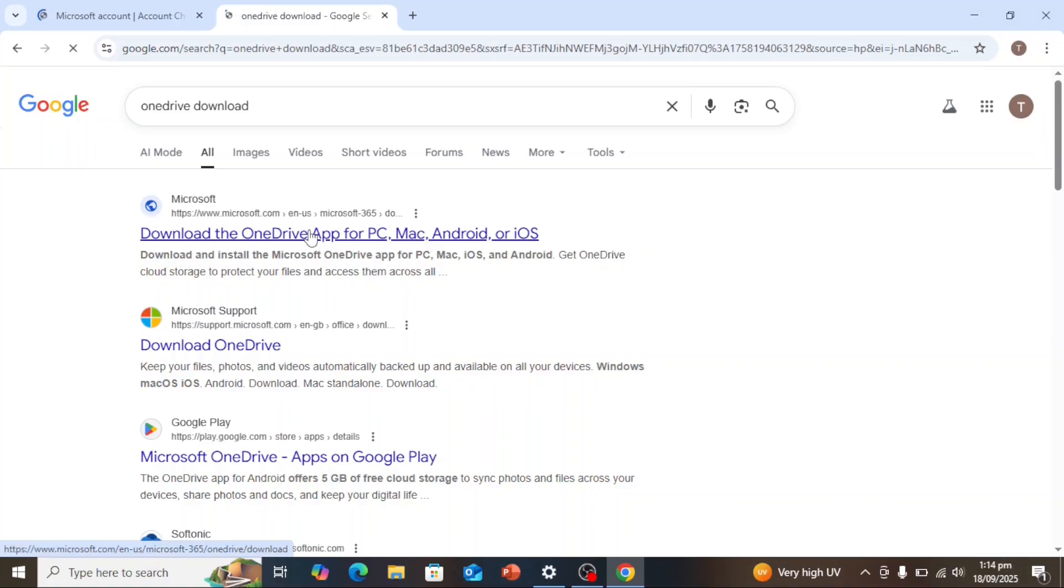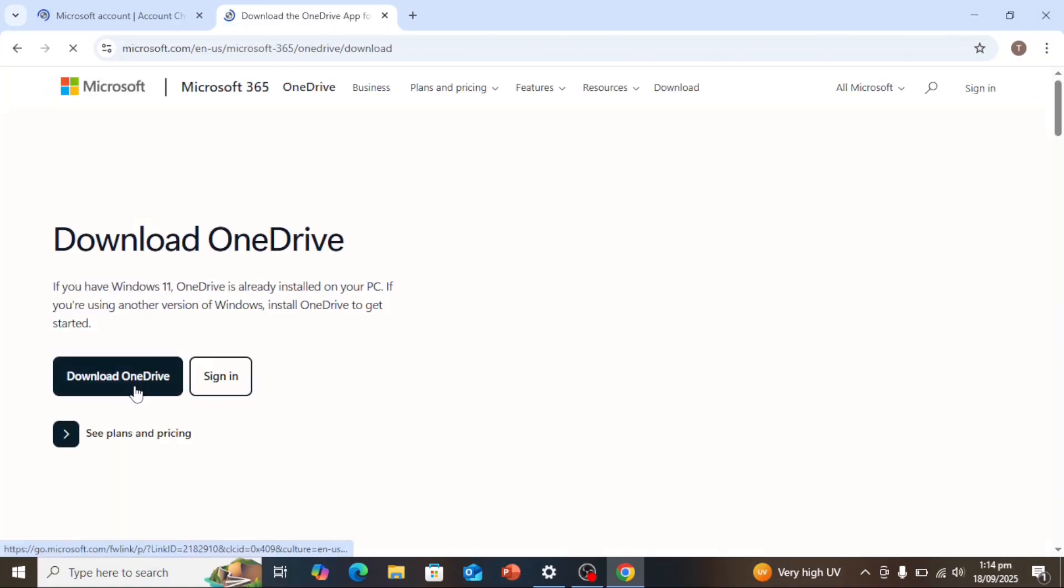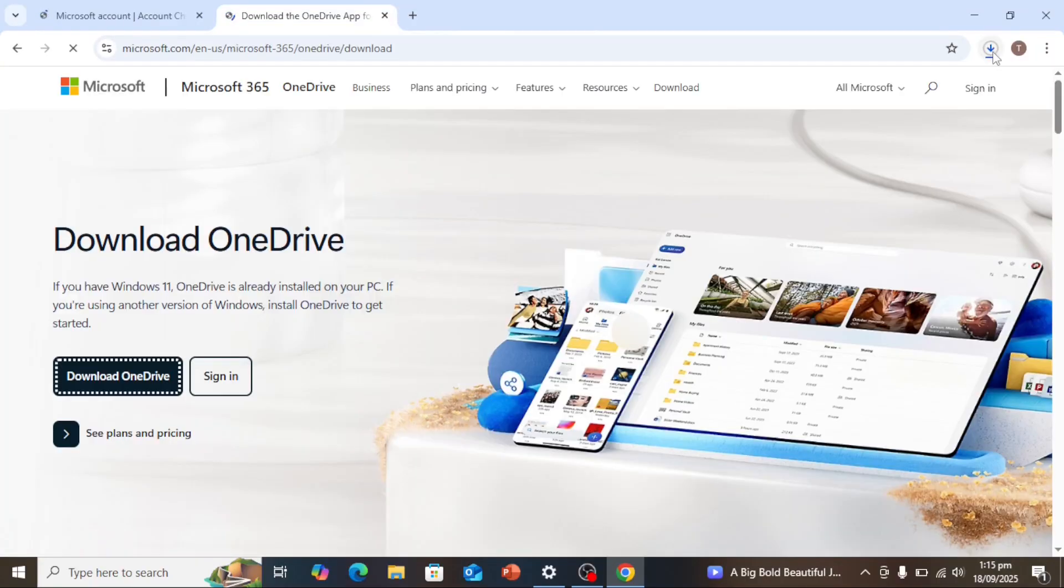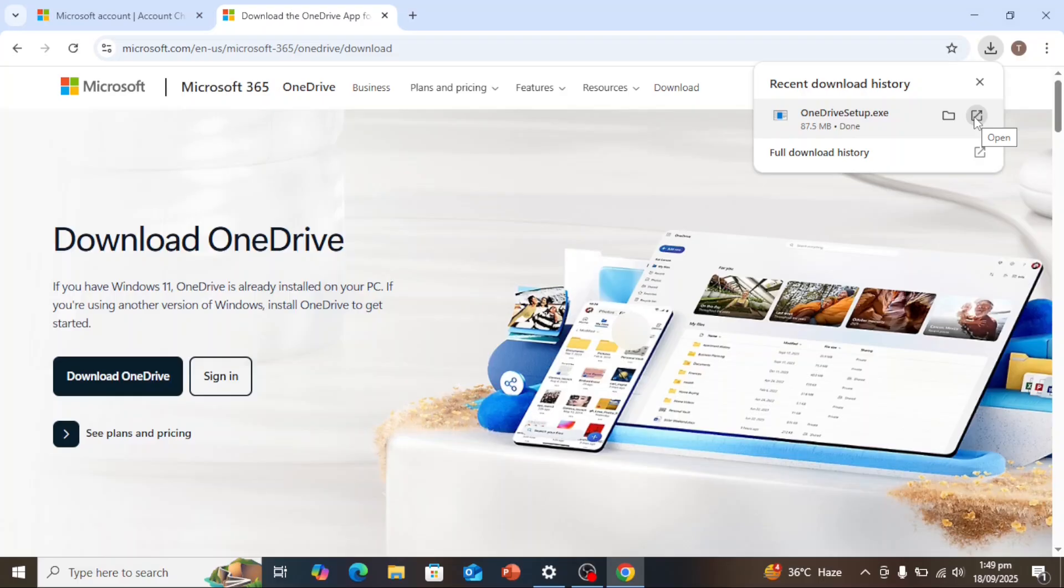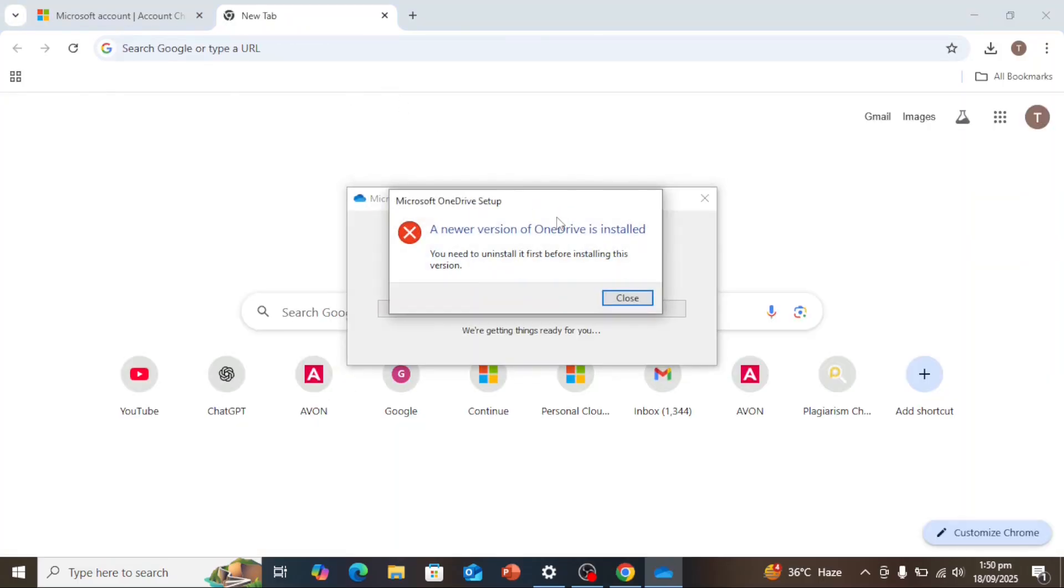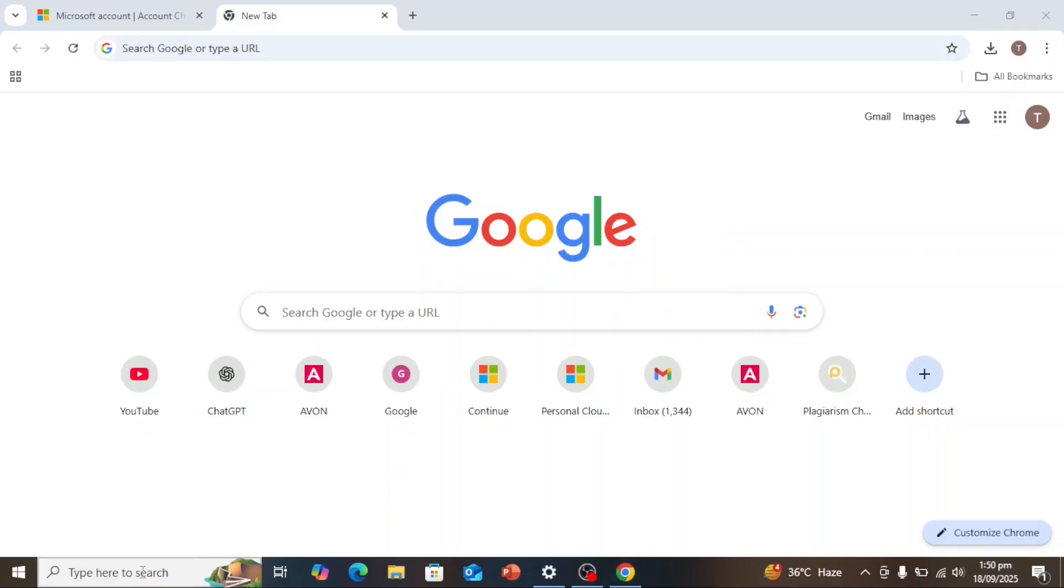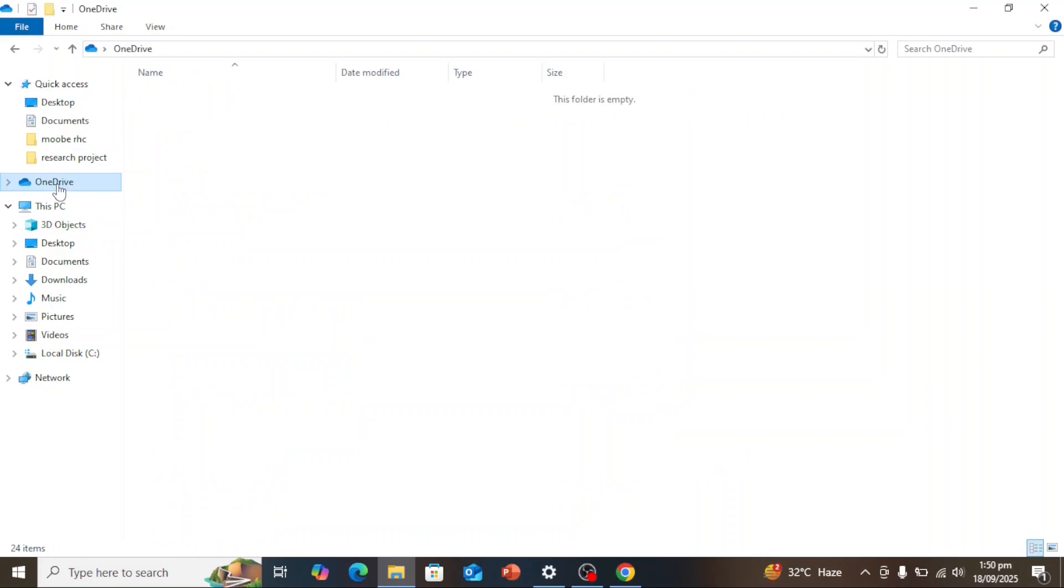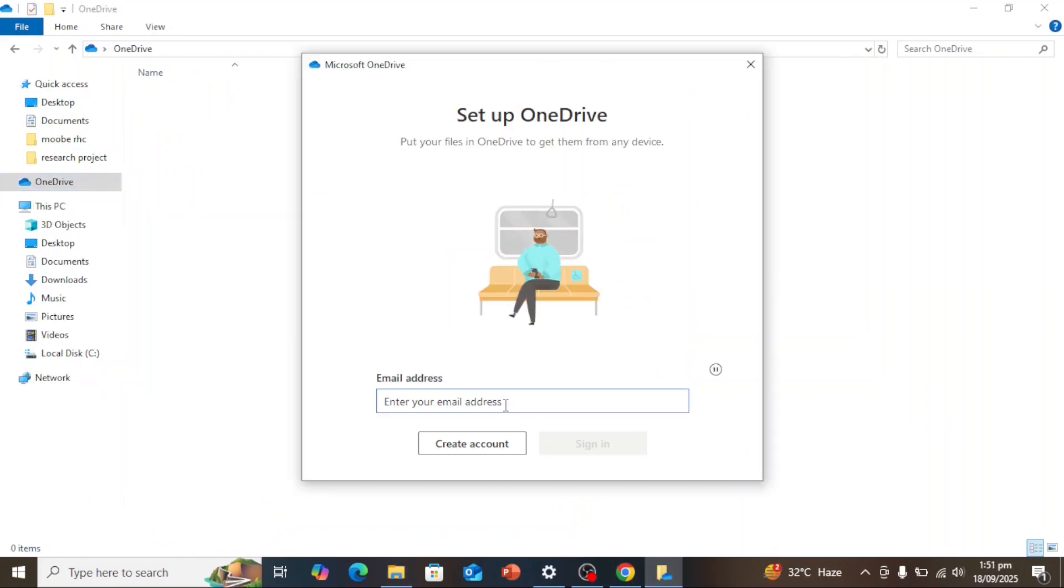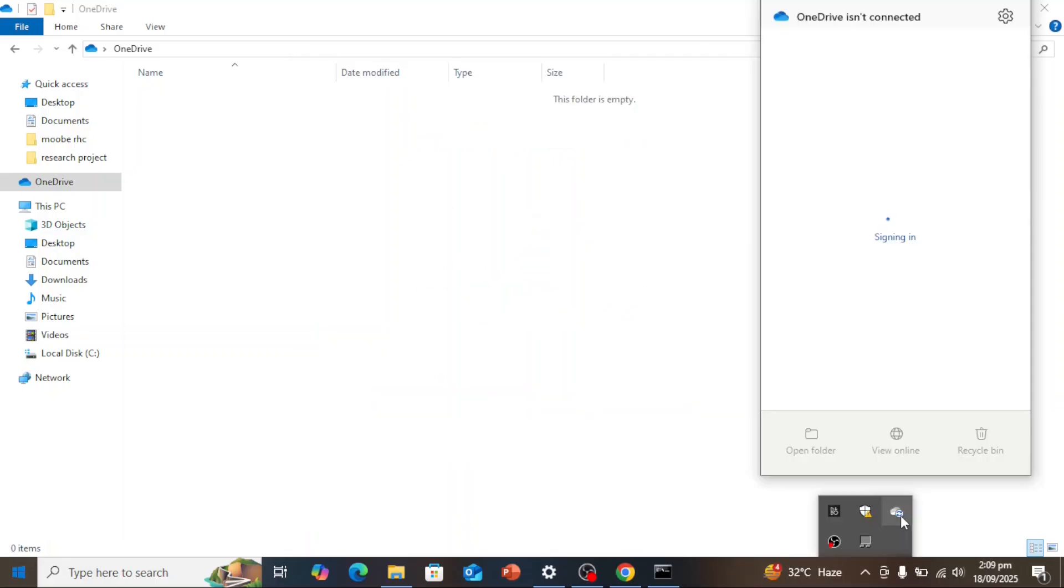I already have OneDrive installed myself. After you download the file, install it. After installation, you can log in using your Microsoft account. If you do not have an account, you can easily create one using your email address.